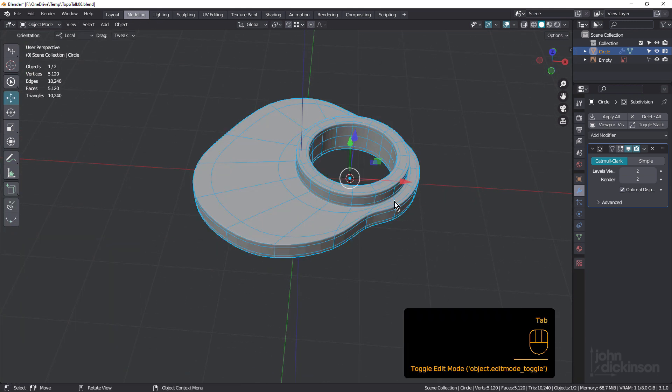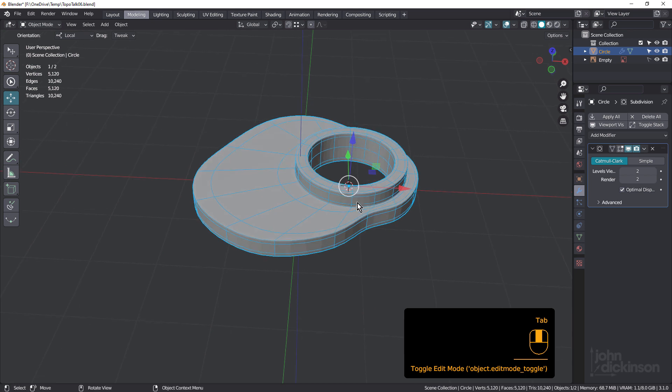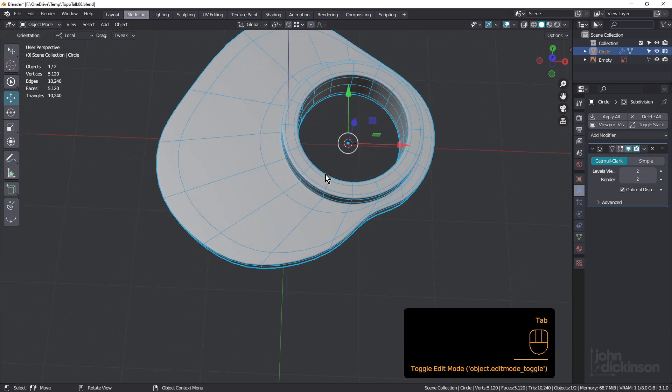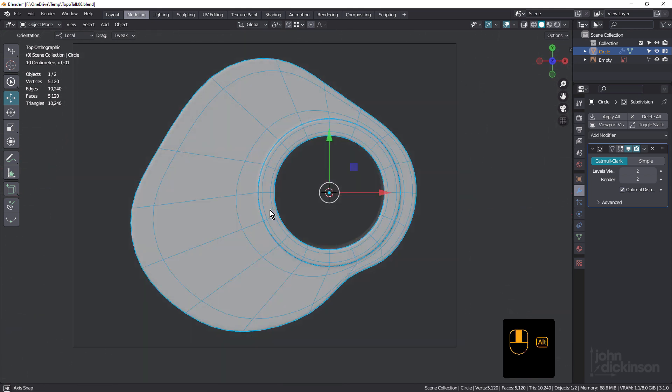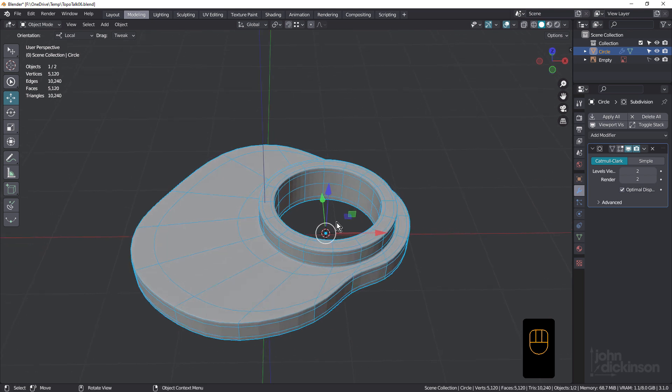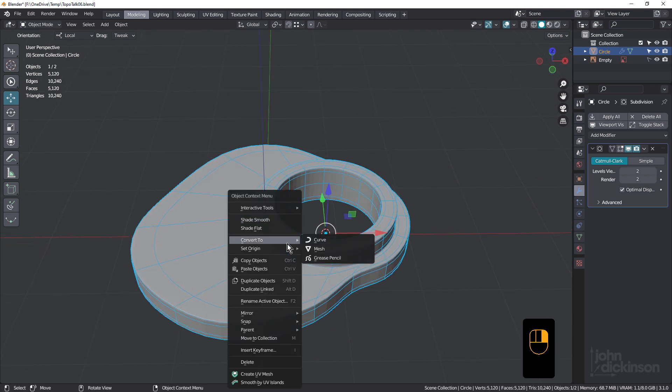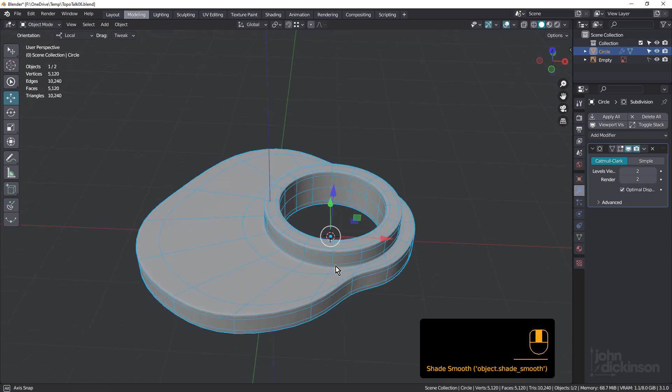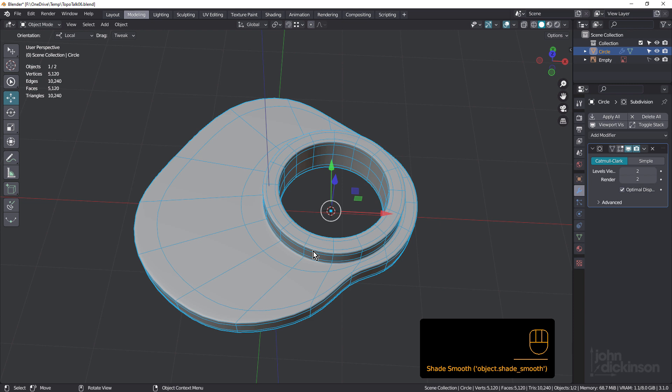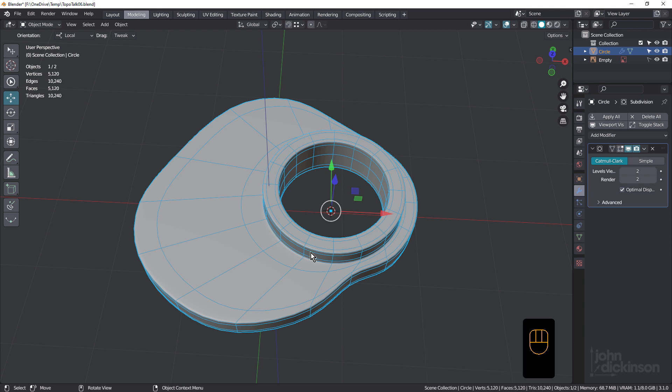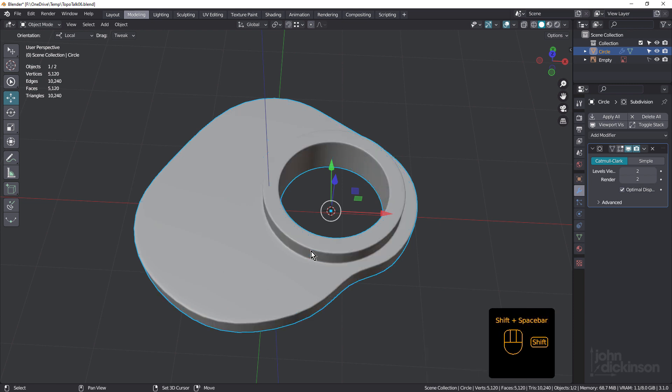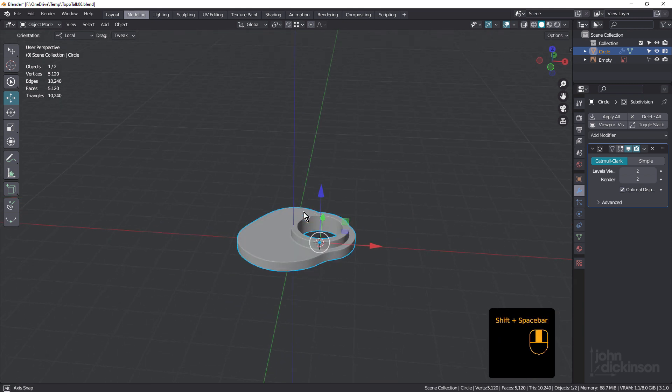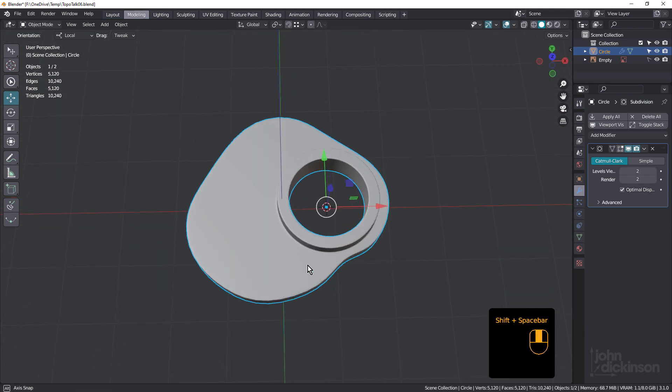So tab now. And you can see we haven't messed up that perfect ring shape. Just right click and choose shade smooth. And that looks pretty good.